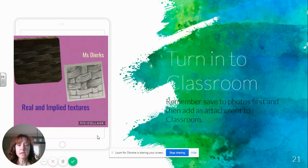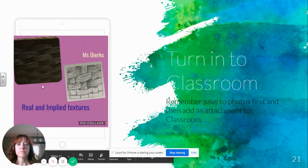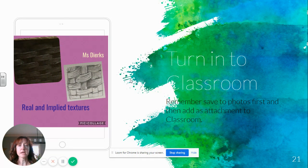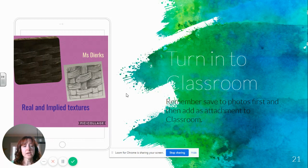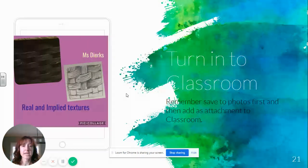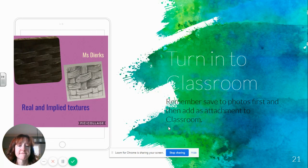Pic collage gets saved to your camera roll just like before and turned into Classroom. I look forward to seeing your work. Have a great day.